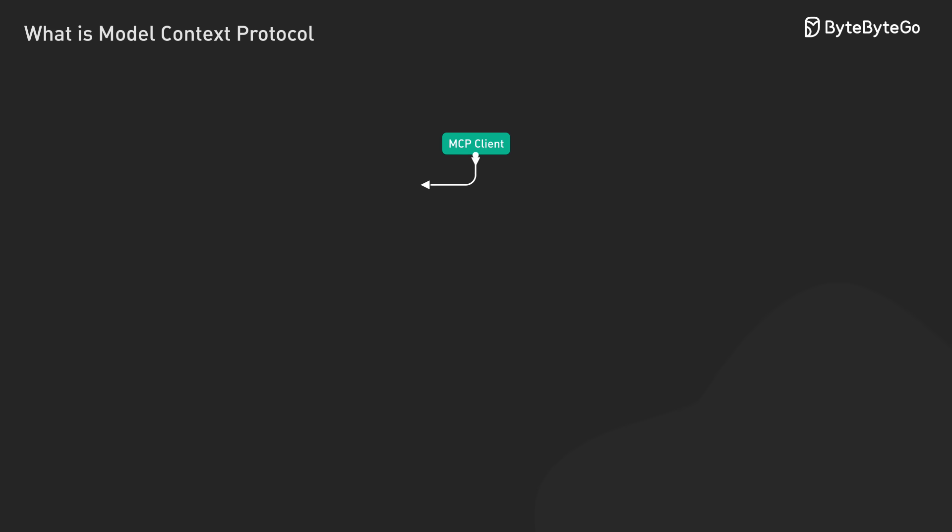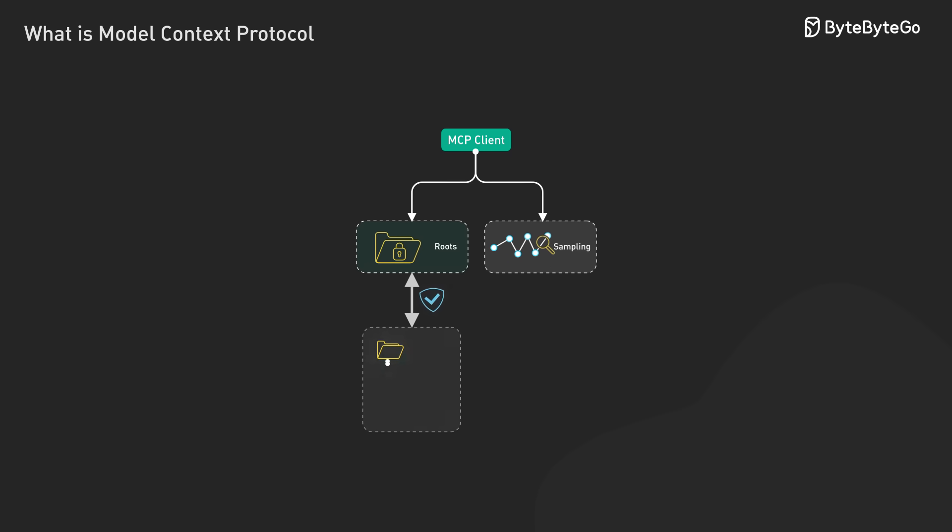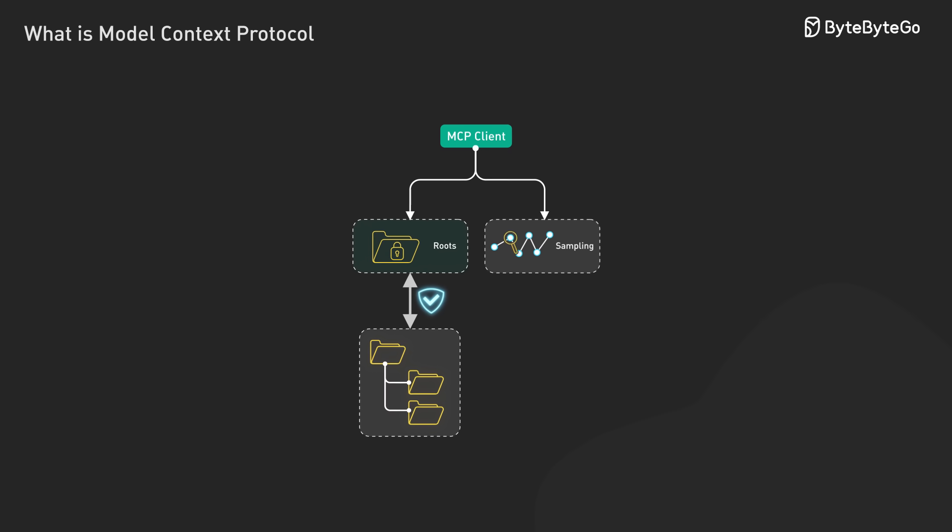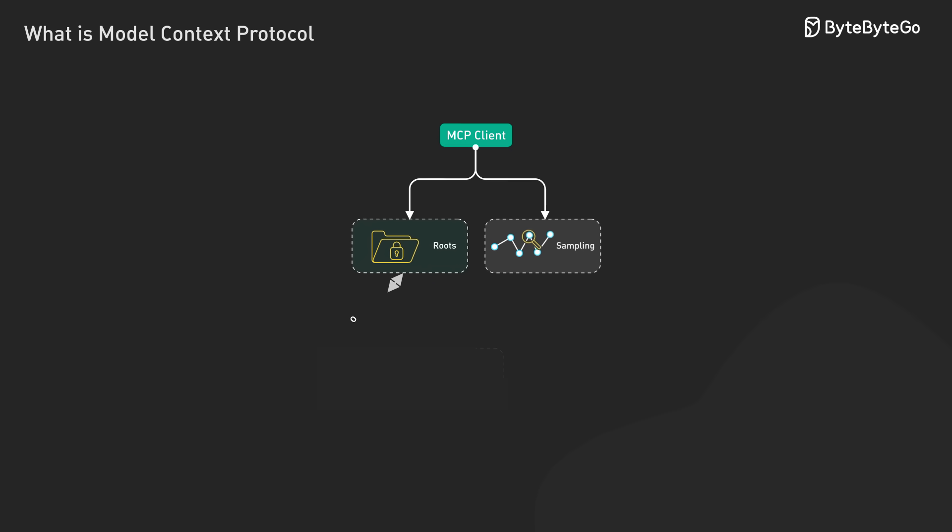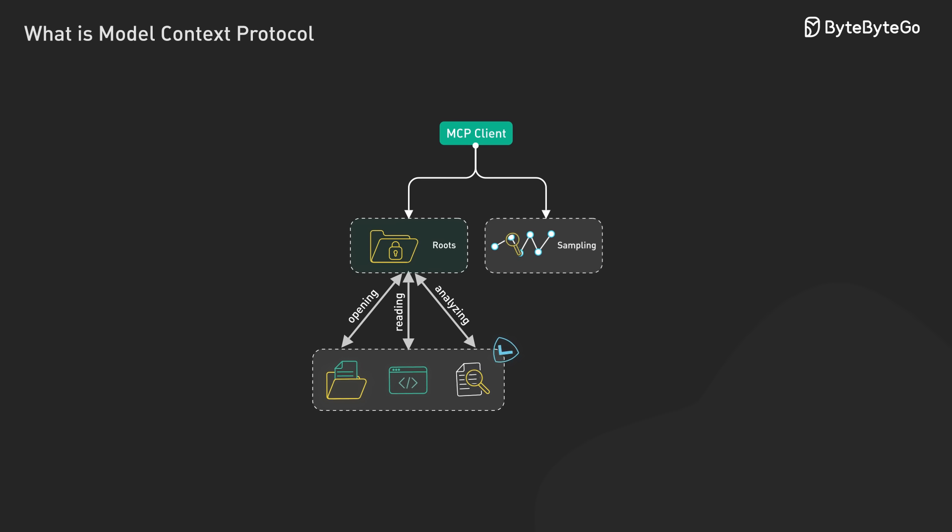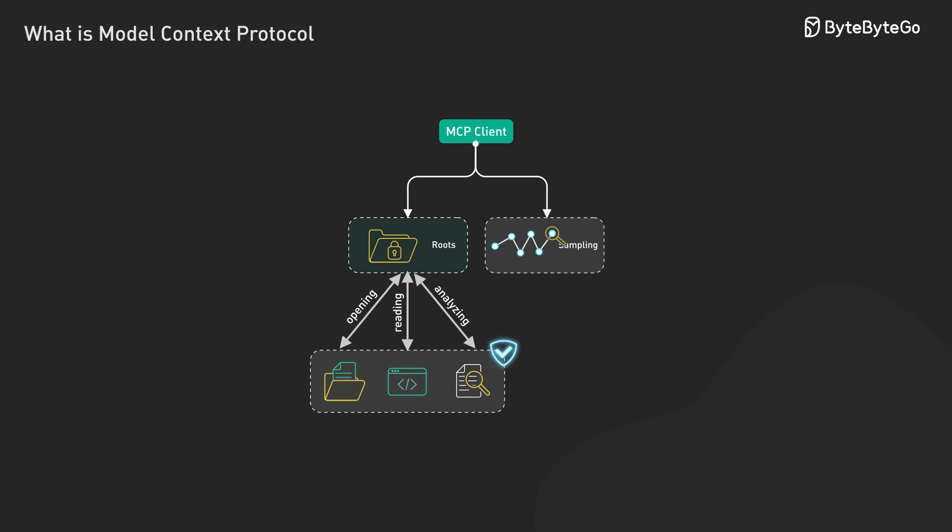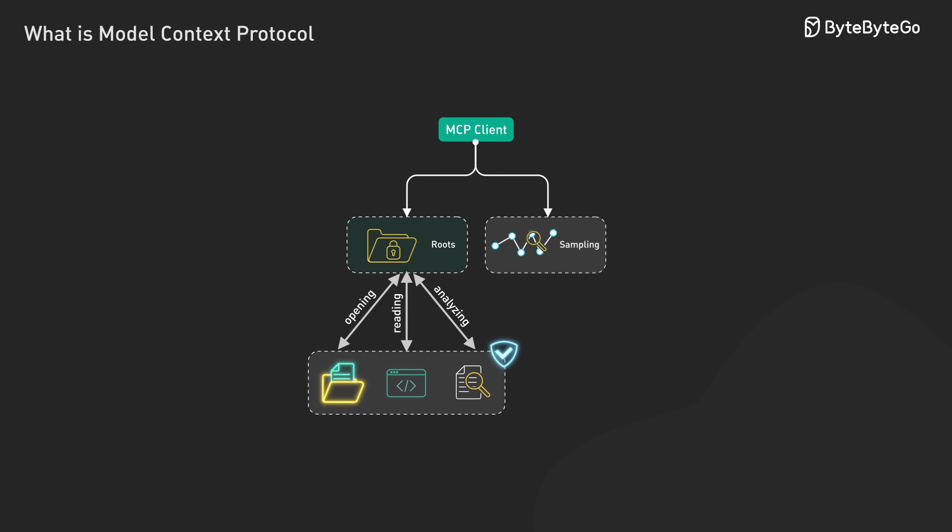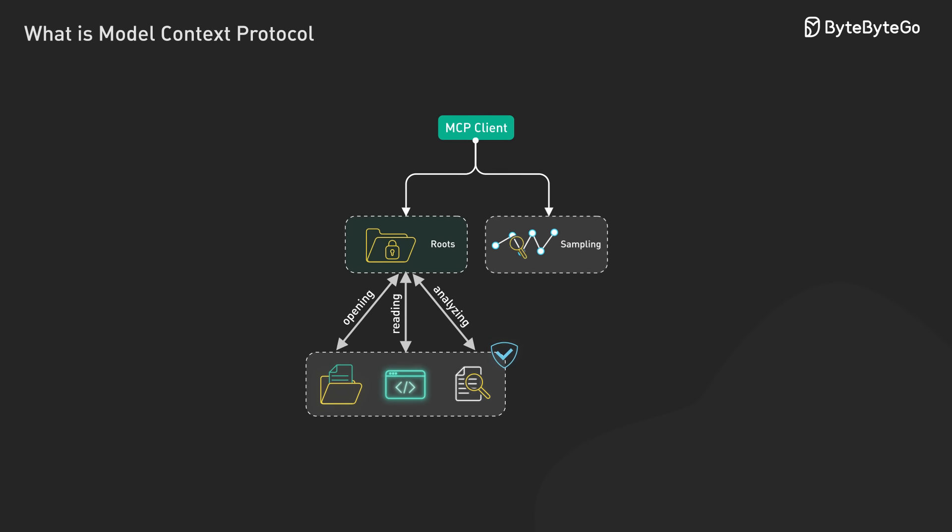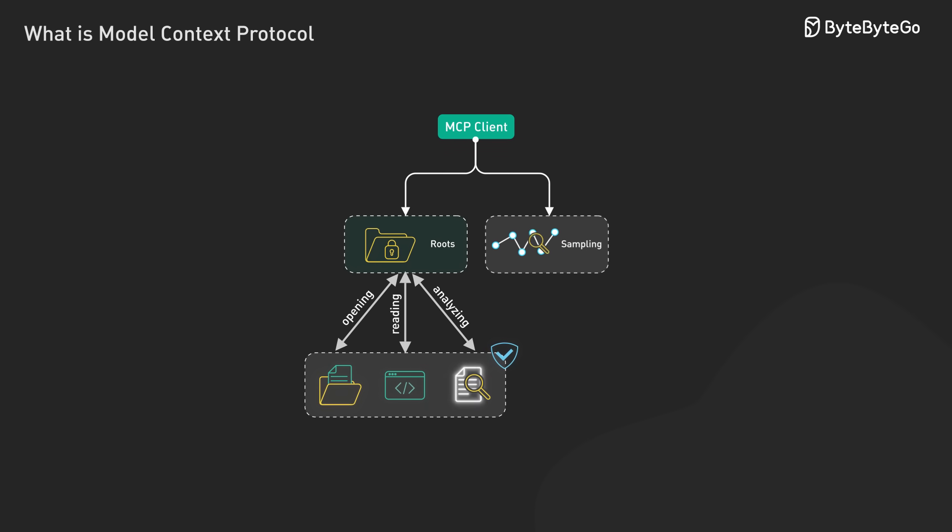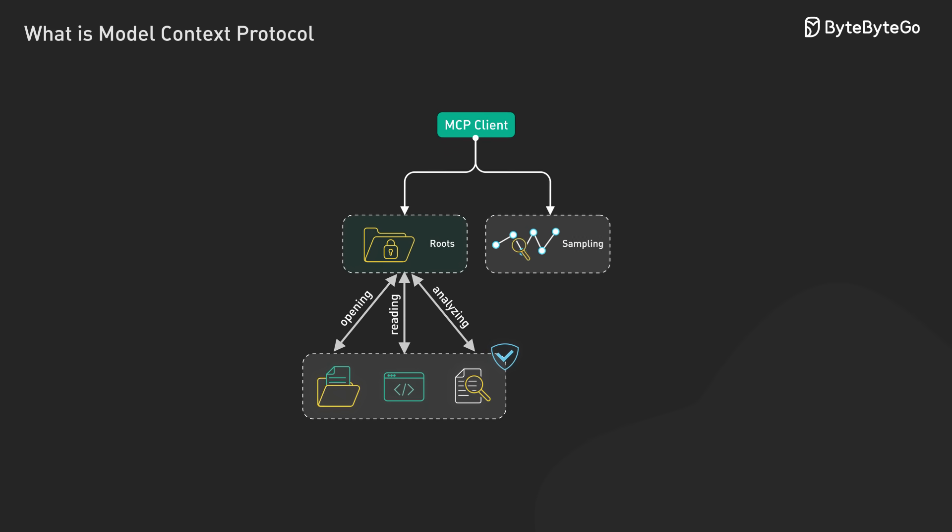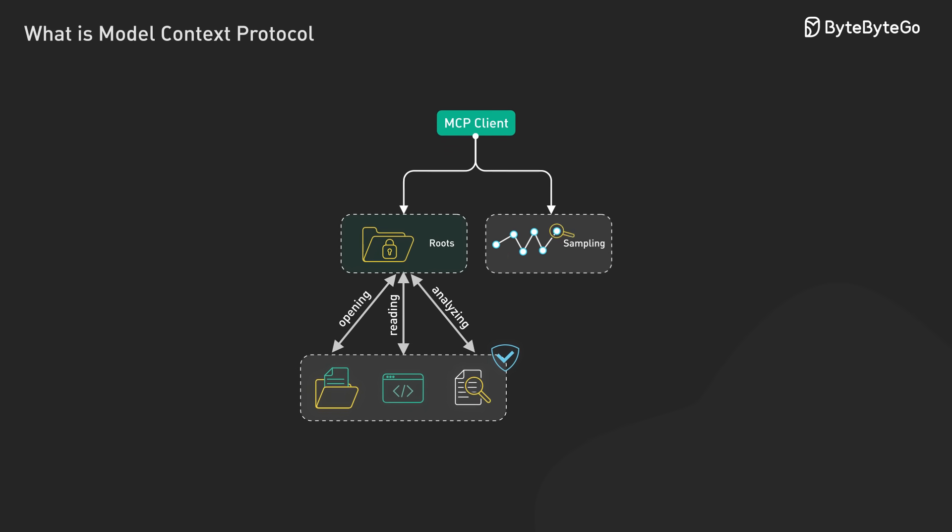On the client side, there are two primitives that are equally important. First, the root primitive. Think of it as creating a secure channel for file access. It allows the AI application to safely work with files on your local system, like opening documents, reading code, or analyzing data files, without giving unrestricted access to your entire file system.